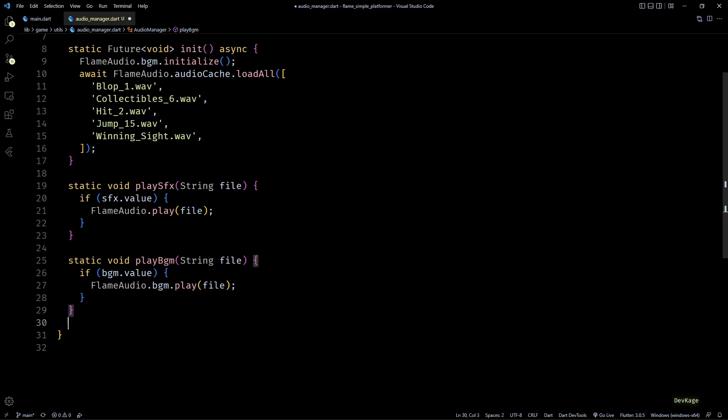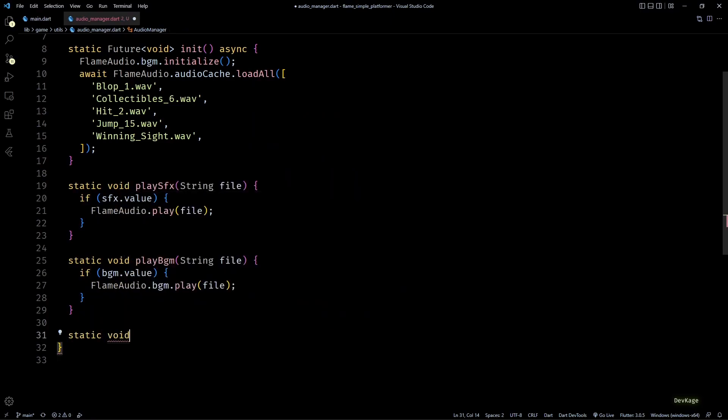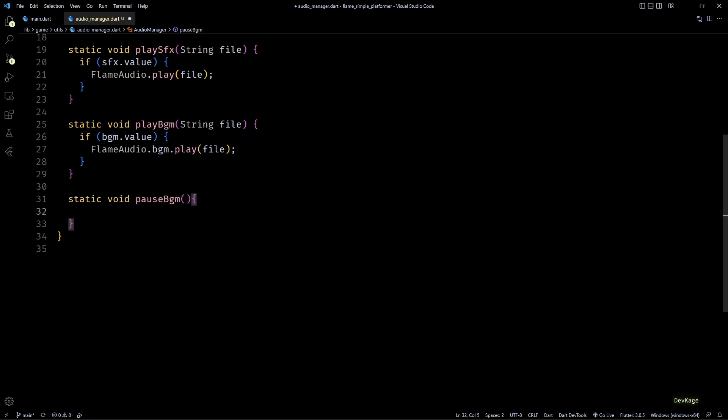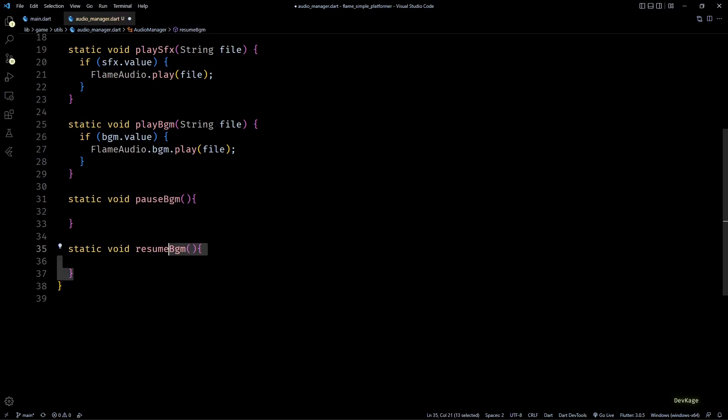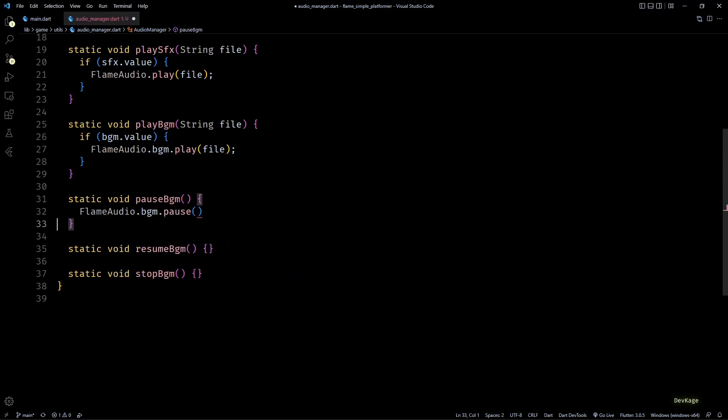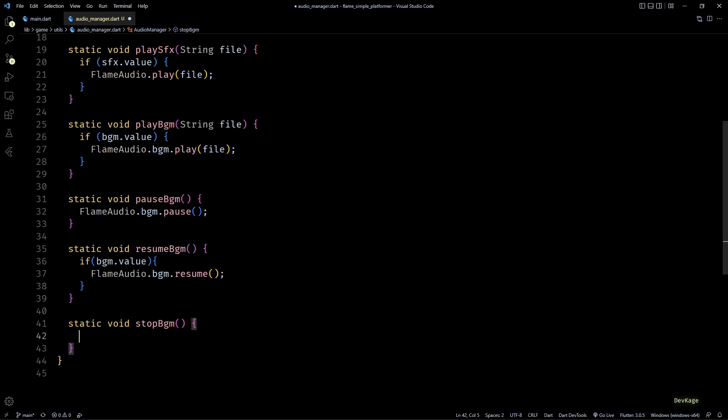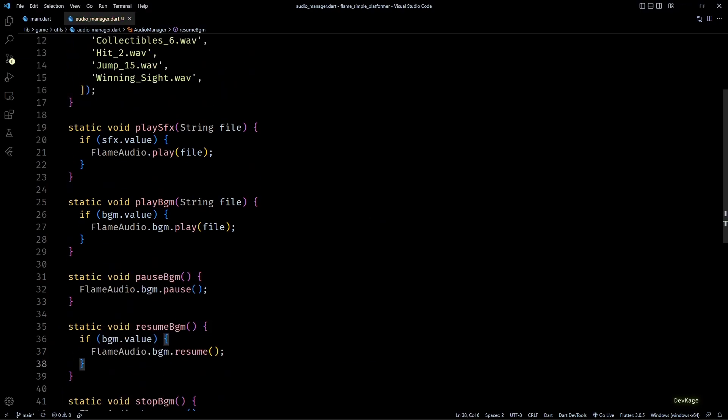Now let's quickly add pauseBgm, resumeBgm, and stopBgm methods. These methods will simply call the respective methods on FlameAudio.bgm, with resume method taking into account value of bgm before calling bgm.resume. And that pretty much completes all the methods that we need in AudioManager.